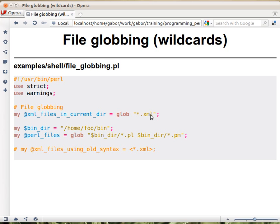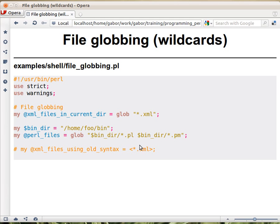It works in the current directory. But if you, for example, put a path name in a variable bindir and then run glob where you say bindir and within there the star.pl files, and a space, and the same directory star.pm files, then it will put into the array all the files in that directory that have either a .pl or .pm extension.